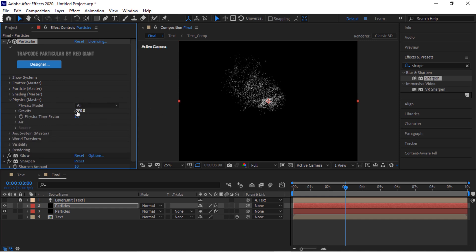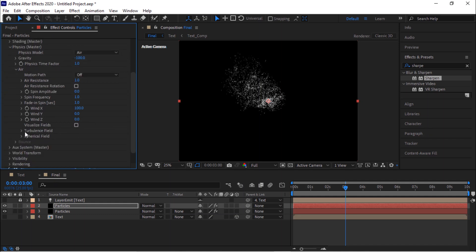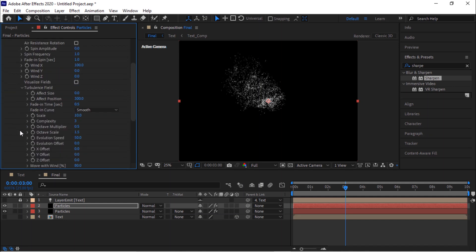Go to physics, change gravity to minus 100. Go to turbulence field and change effect position to 100.